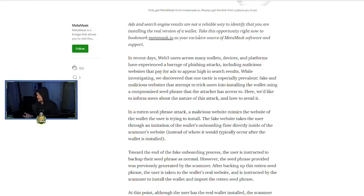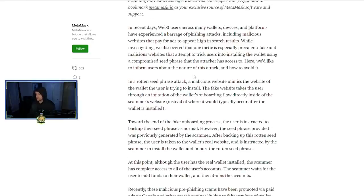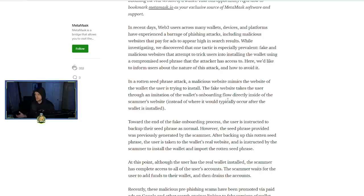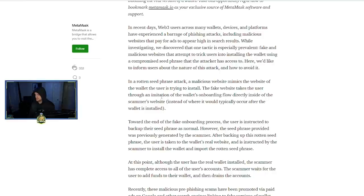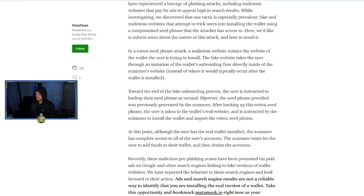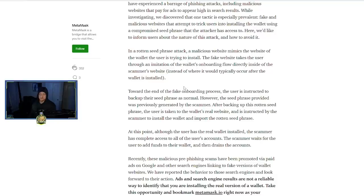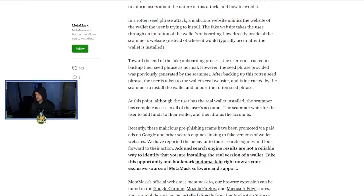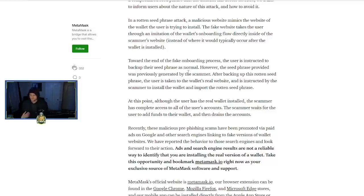And what you want to be careful of is that if you're using a Google search engine, you are getting basically incorrect results that are allowing attackers in. So the way the attack works is that in a rotten seed phrase attack, a malicious website mimics the website of the wallet the user is trying to install.